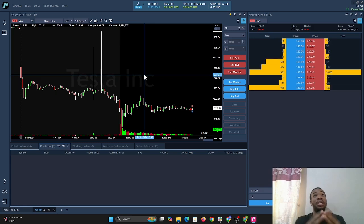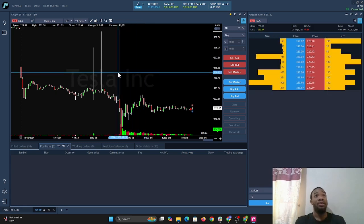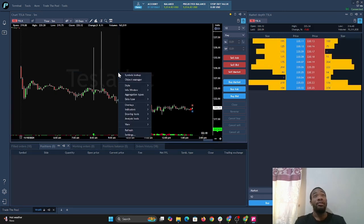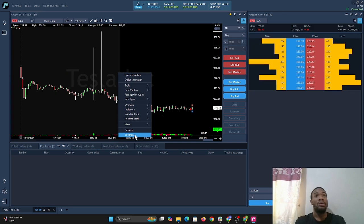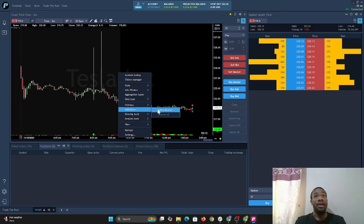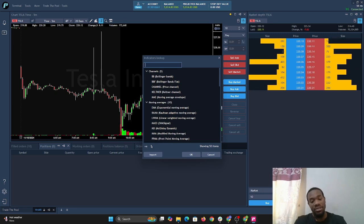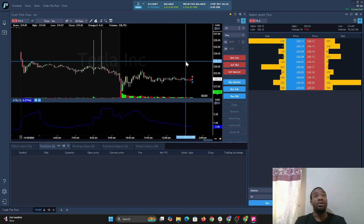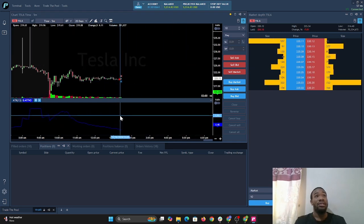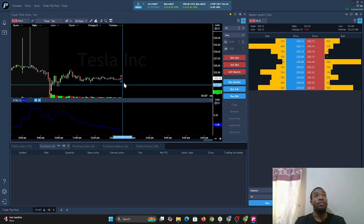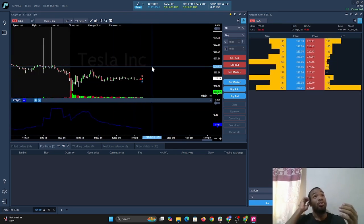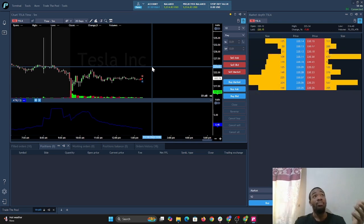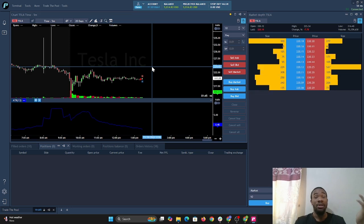For those of you using indicators, I'm going to show you how to add an indicator to the chart. Right-click on the chart, go to indicator, then add indicator, and type in ATR for average true range, select it, and open. It will open the ATR indicator on Tesla, showing the data. You can add any indicator you want because we provide all indicators available for trading. You can also import indicators, which could be covered in another video.